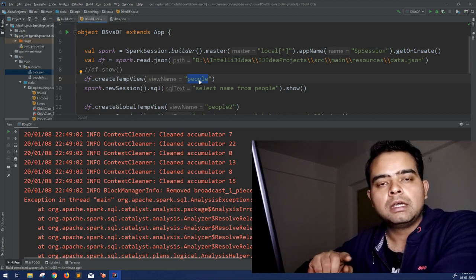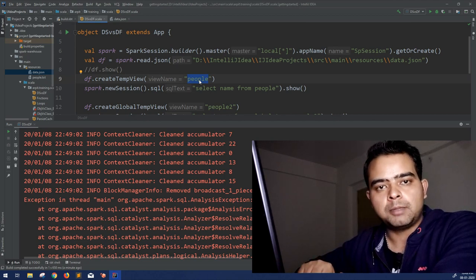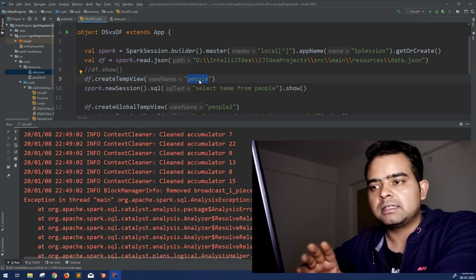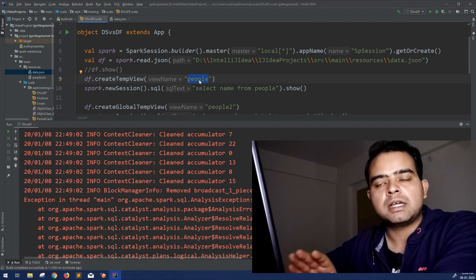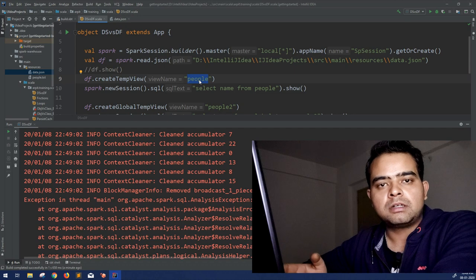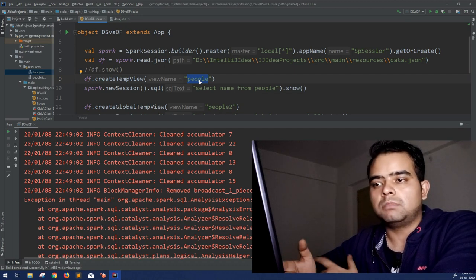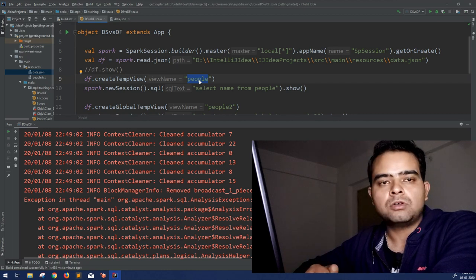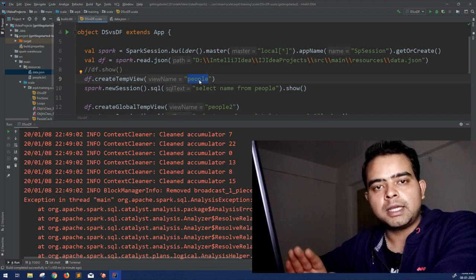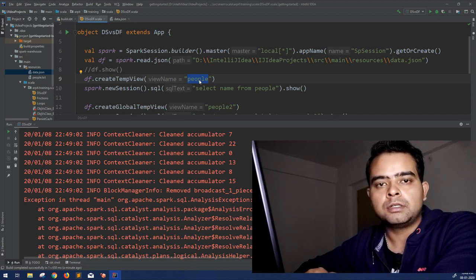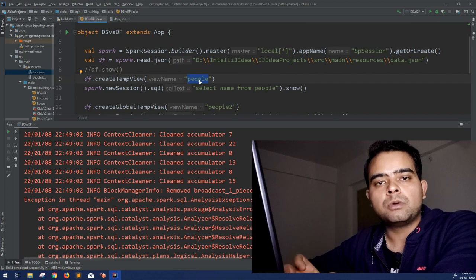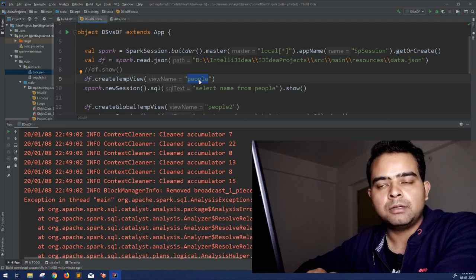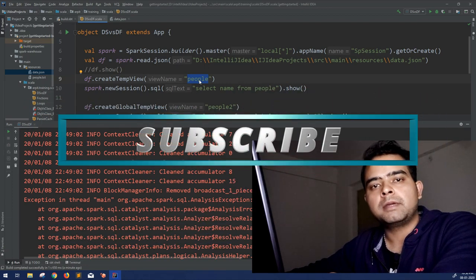So that is the difference between createTempView and createGlobalTempView. The other two options — createOrReplace variants — work the same way; you just don't have to worry about naming conflicts, since they'll automatically truncate and recreate the view if it already exists. That was all for this video. Hope you understand the concept of temp views and how they are important when using SQL-like queries on Spark DataFrames. Thank you for watching — please hit the like button and subscribe to the channel. See you in the next video.